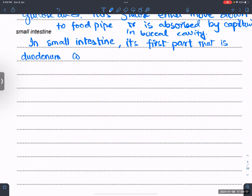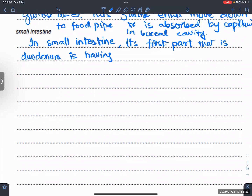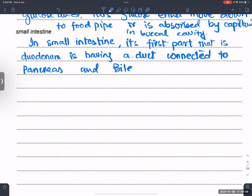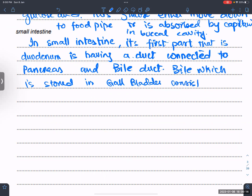In the small intestine, the first part is the duodenum. The duodenum has a duct connected to the pancreas and bile ducts. Bile, which is stored in the gallbladder, consists of bile salts which emulsify fats and neutralize gastric juice.